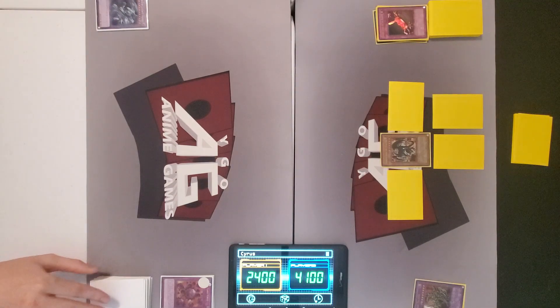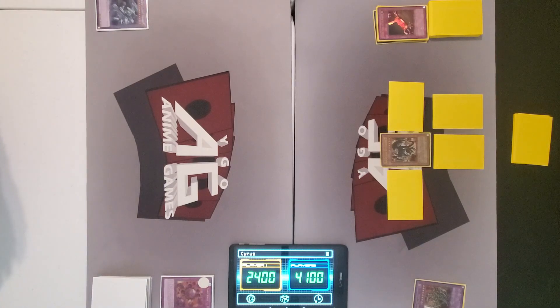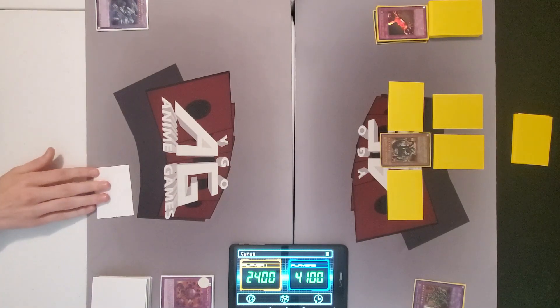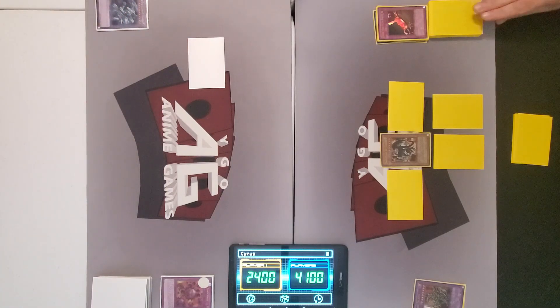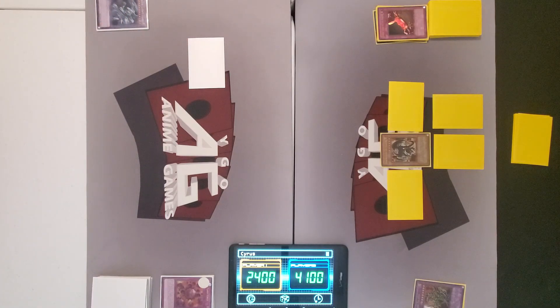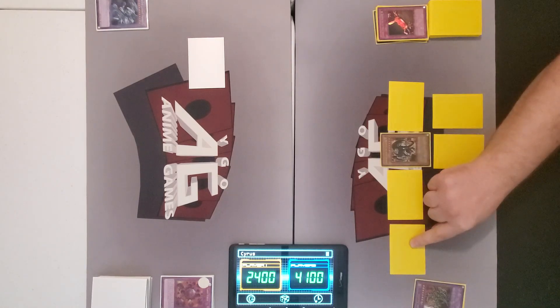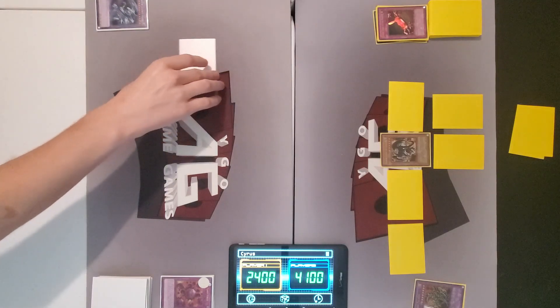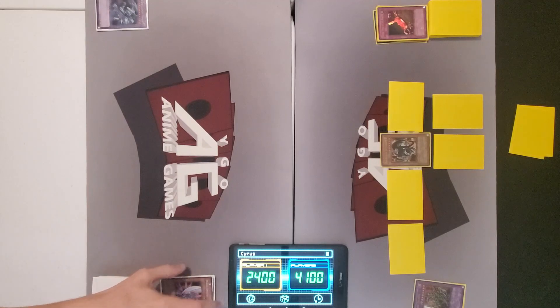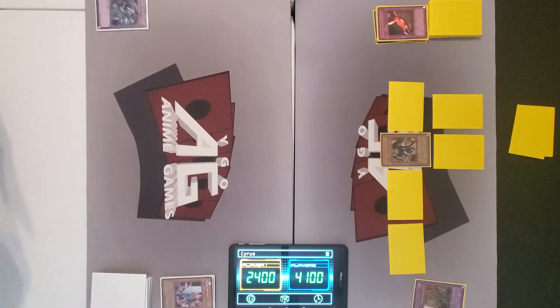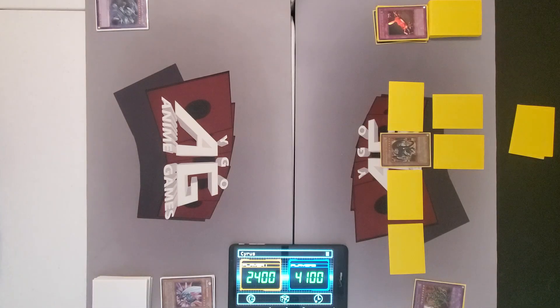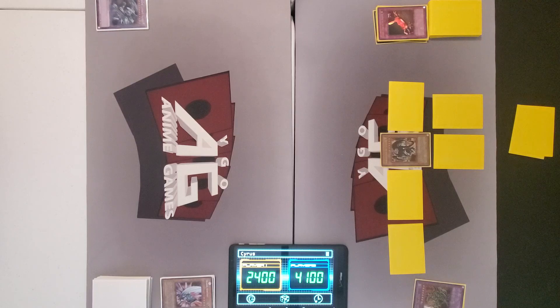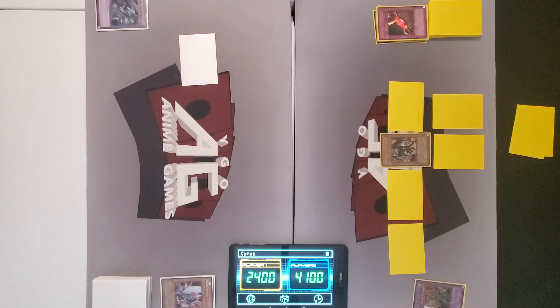Okay. I'm all good. I'll draw. I'll set one monster and end my turn. I will set one more monster and have gilfer attack your face down. Blade knight bites the dust. And end. Draw. I'll just set another monster and end.